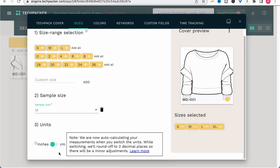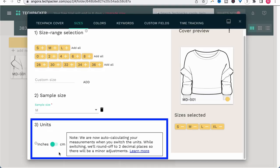The last thing to specify is units, which for me in the US is inches — the default — but you can easily change the units of measurement to centimeters.